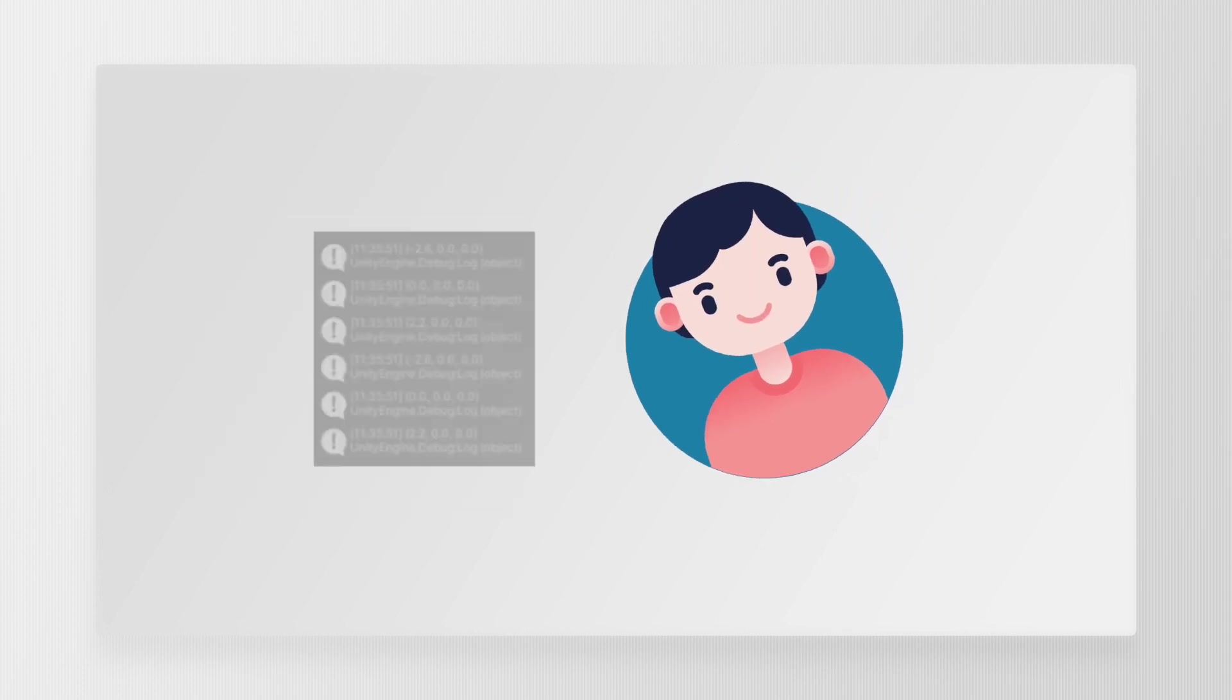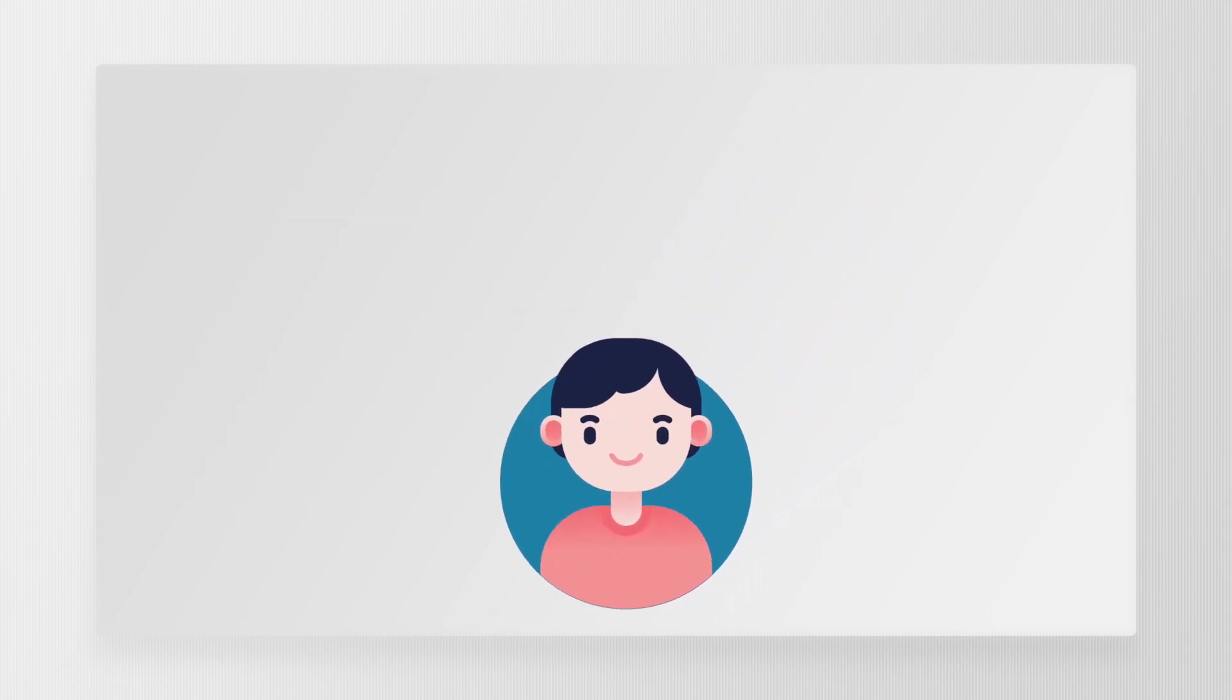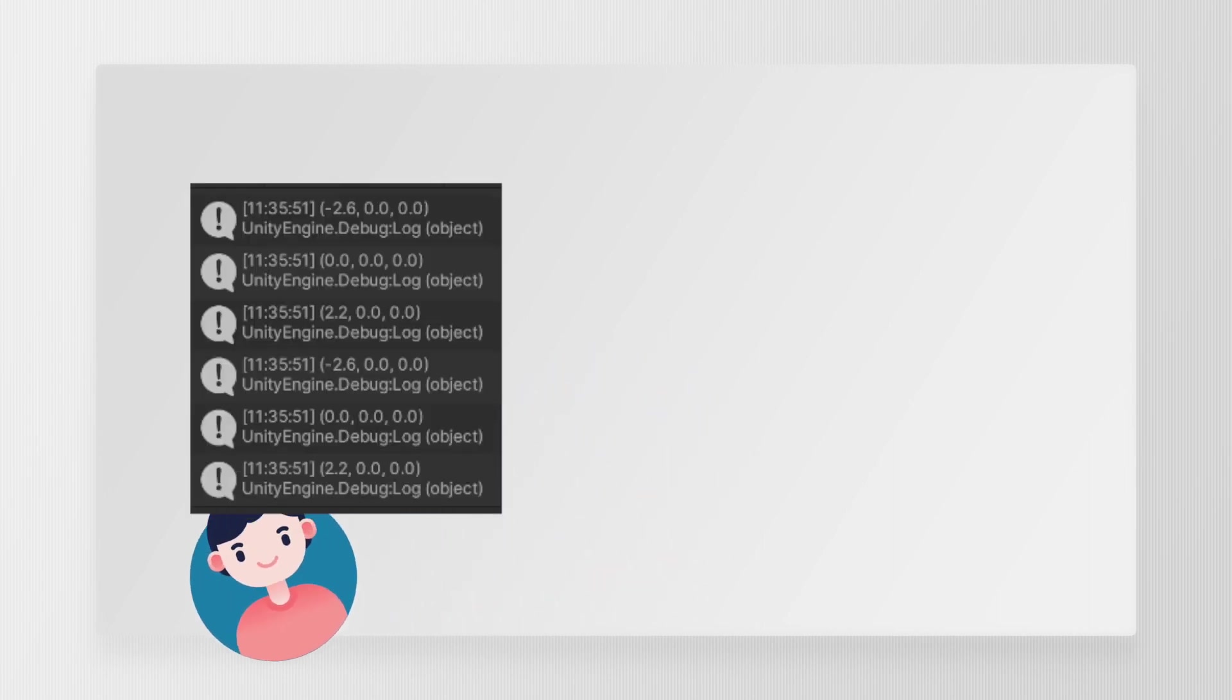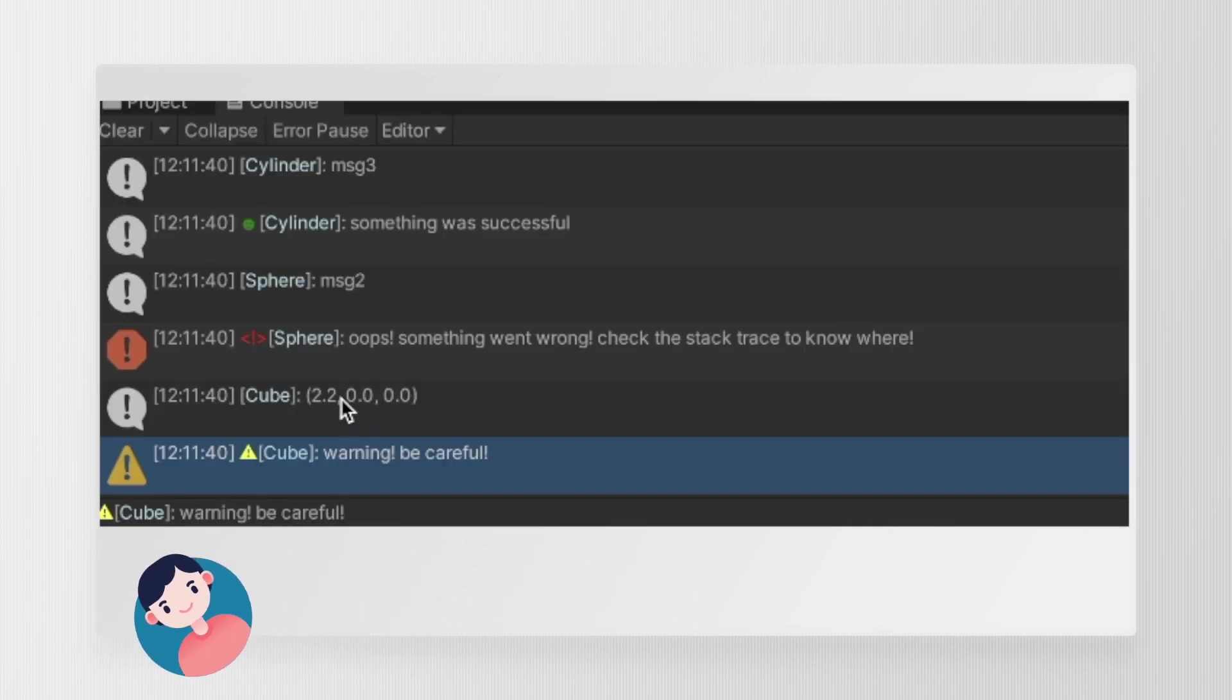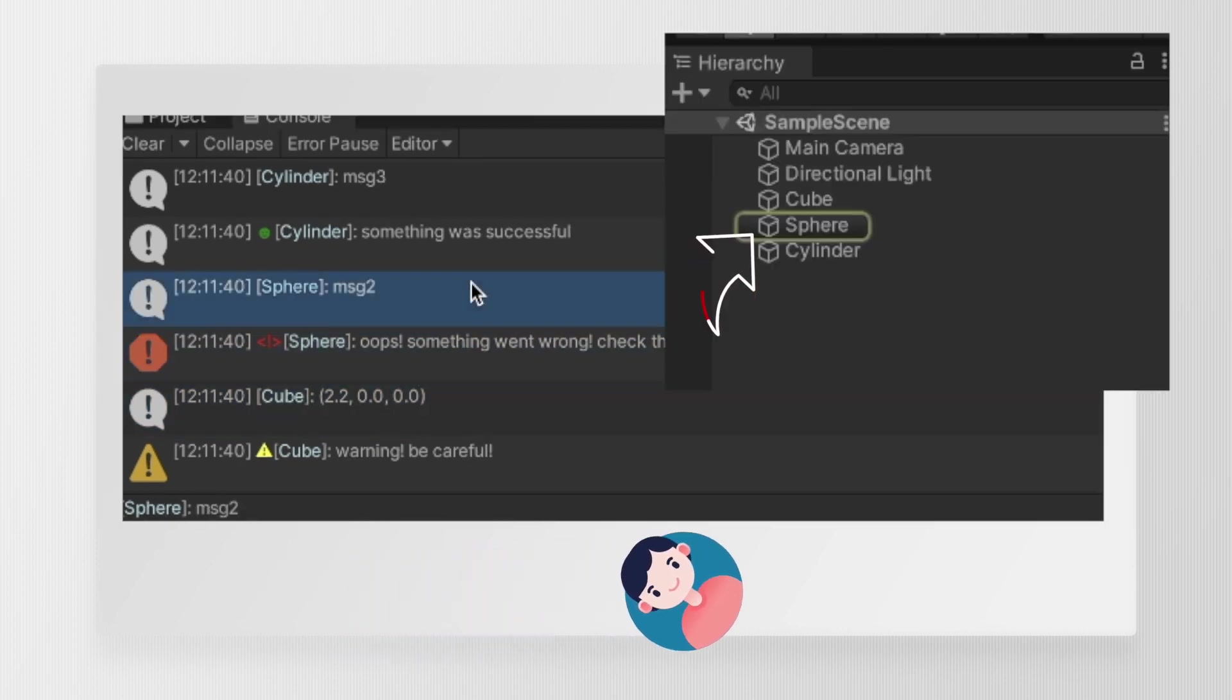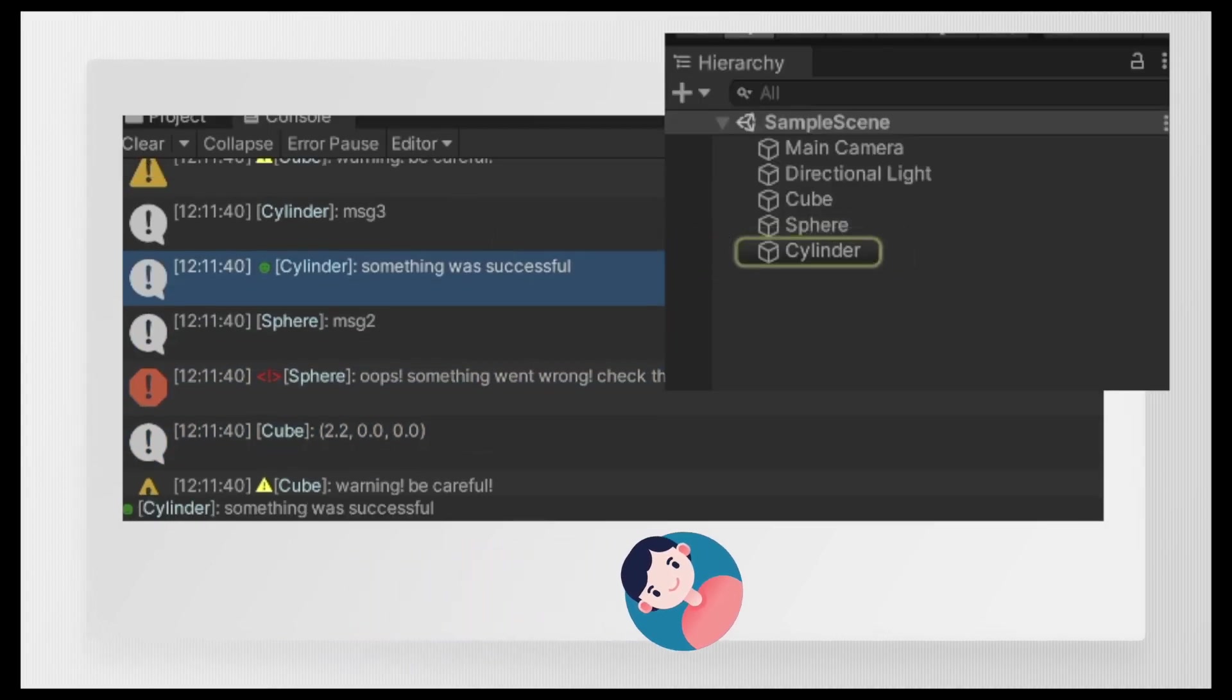Today I'll show you how I manage my debug.logs better by using a wrapper function that can be called from any Unity class. We will take this boring looking console and turn it into this. We'll also make sure that if we click on any of the logs, the object we logged will get highlighted in the editor. That would be super useful, so let's get started.